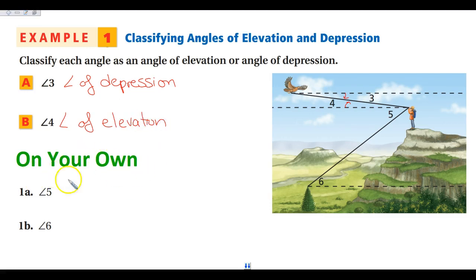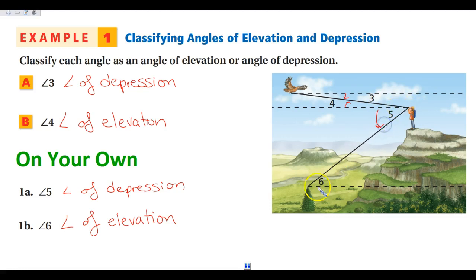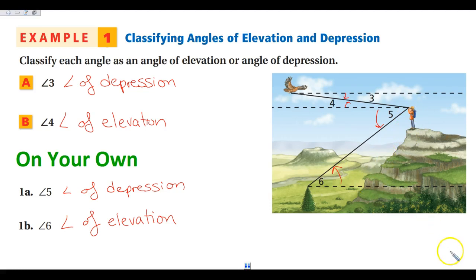Go ahead and try these two on your own — pause your video, and then we will label these as the angle of elevation and depression. Check your answers: five is an angle of depression because from the man it is opening down toward the tree. And six is elevation because we're looking at the top of the tree — it's the horizontal line opening up towards the man.